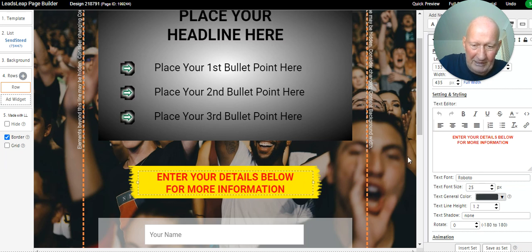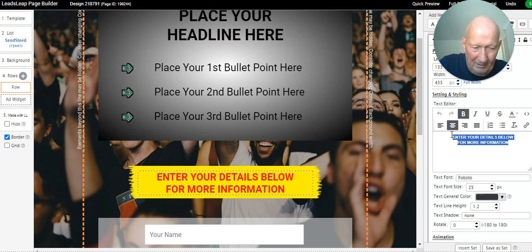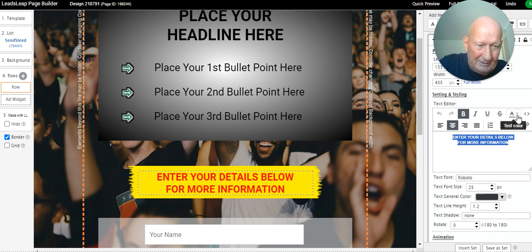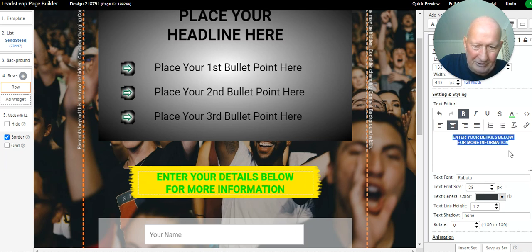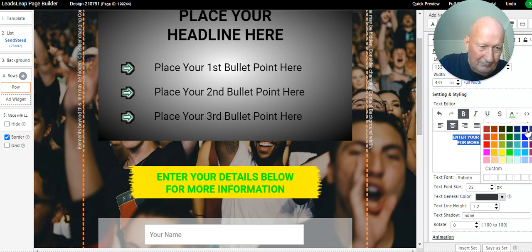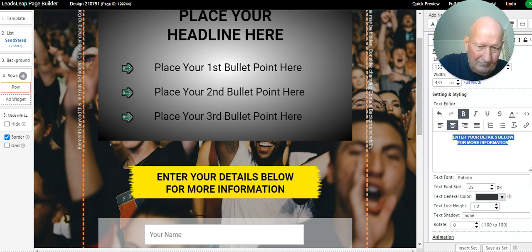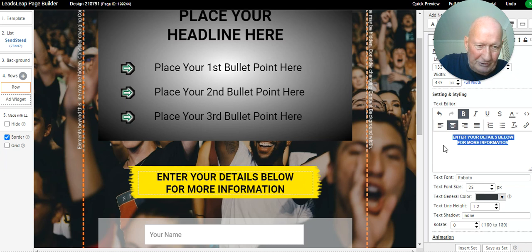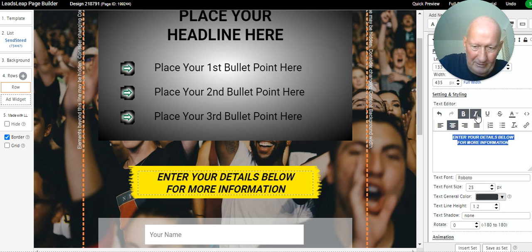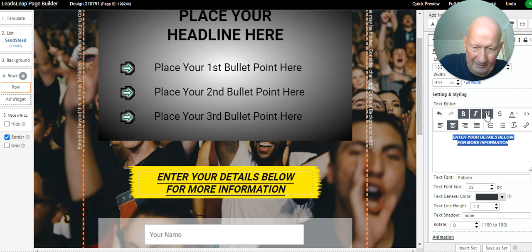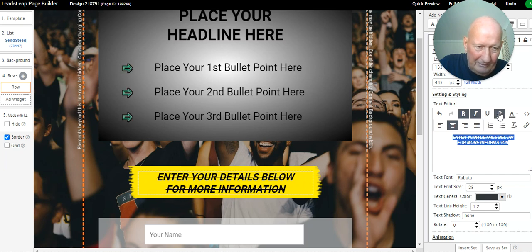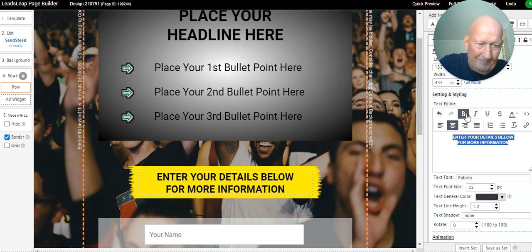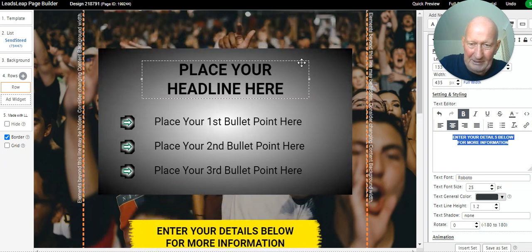If you wanted to change the color of the wording, you simply highlight, you go into the text color, and you could change it to green or black or whatever you want to do. You could change it to italics, you can underline it, you can just really do anything you want. You can use strikethrough. Very simple and versatile.